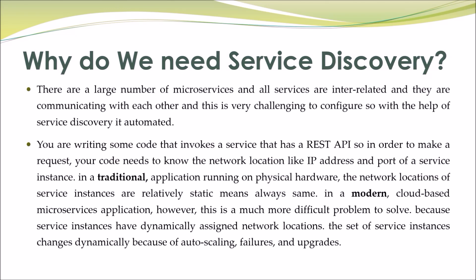In a modern cloud-based microservices application, however, this is a much more difficult problem to solve because service instances have dynamically assigned network locations. The set of service instances changes dynamically because of auto-scaling, failures, and upgrades.